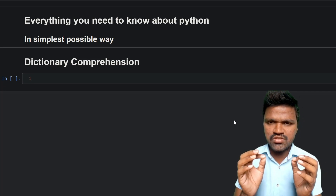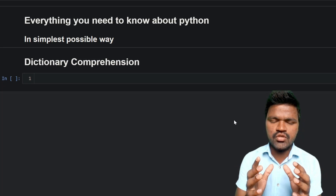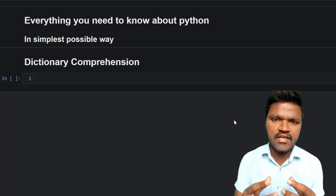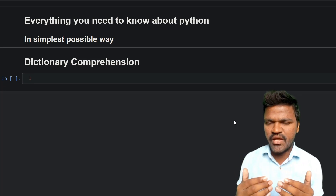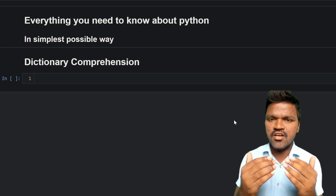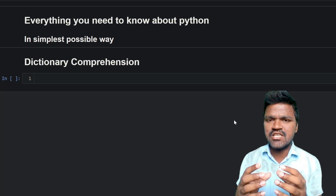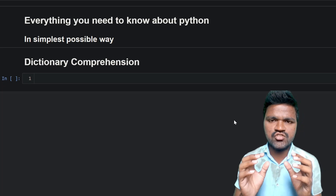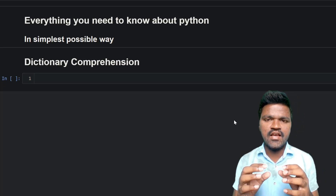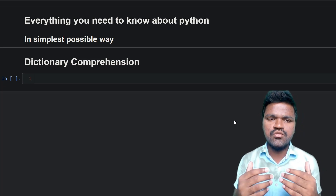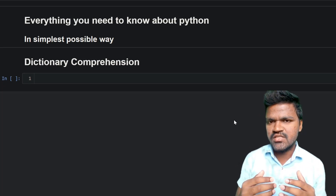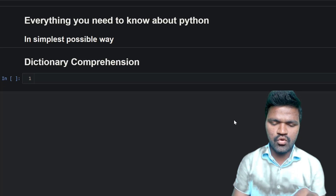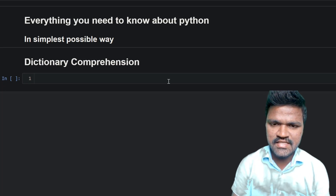I hope this makes some sense to you. To make you understand more clearly, I will explain dictionary comprehension through three examples. Watch the video till the end so that you can understand clearly how we can use real dictionary comprehensions to overcome some of the regular process.